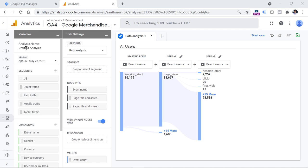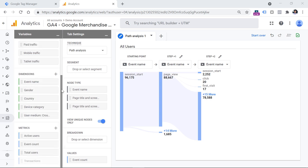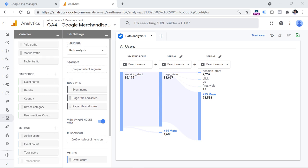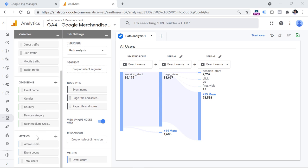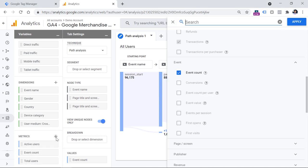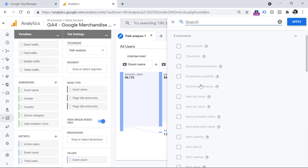In the variables column, you can add the name to your analysis, then add some segments you are going to use in this report. Then we have dimensions — for example, if you plan to use device category as a breakdown dimension, it must be included here first, because these are items you are going to use in the tab settings column. Then we have metrics. When it comes to path analysis, there are only three metrics available: active users, event count, and total users. If you plan to use additional metrics, you will see that they are all disabled.